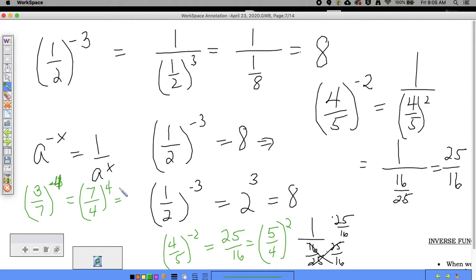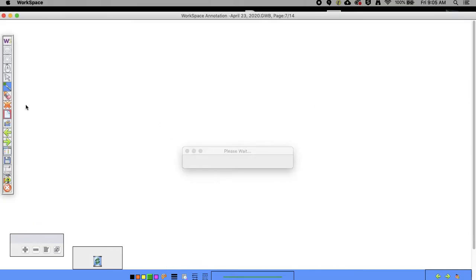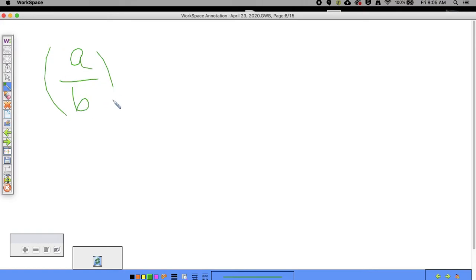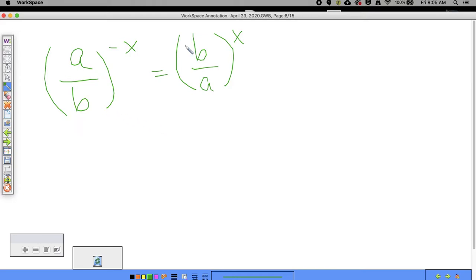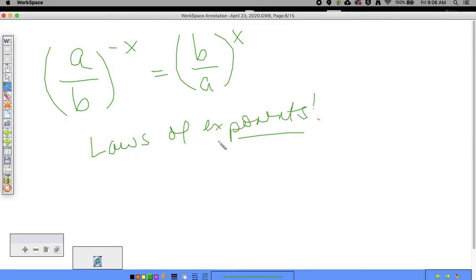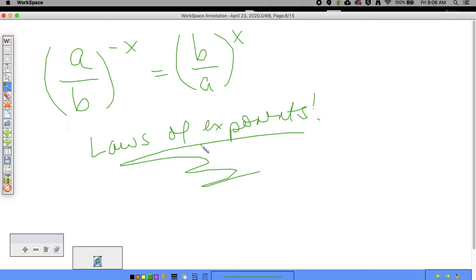Seven to the fourth is really large. In general, if you have (a/b) to the negative x power, you can write that as (b/a) to the x power. That's another rule to add to your laws of exponents as we continue in this unit.